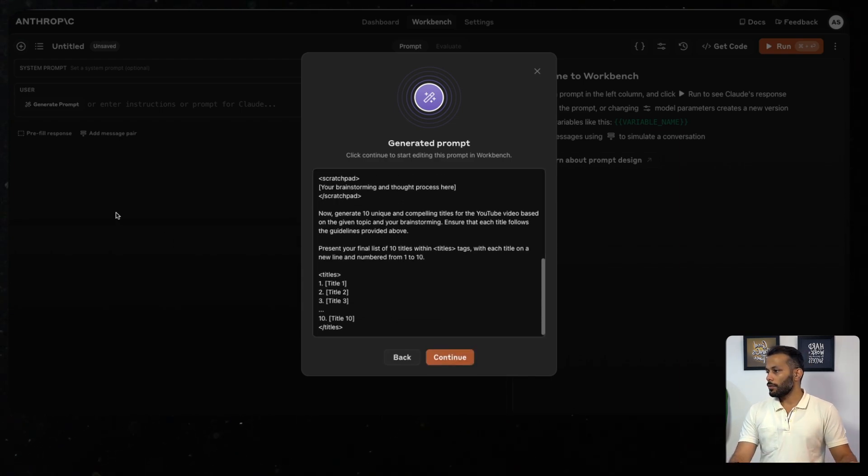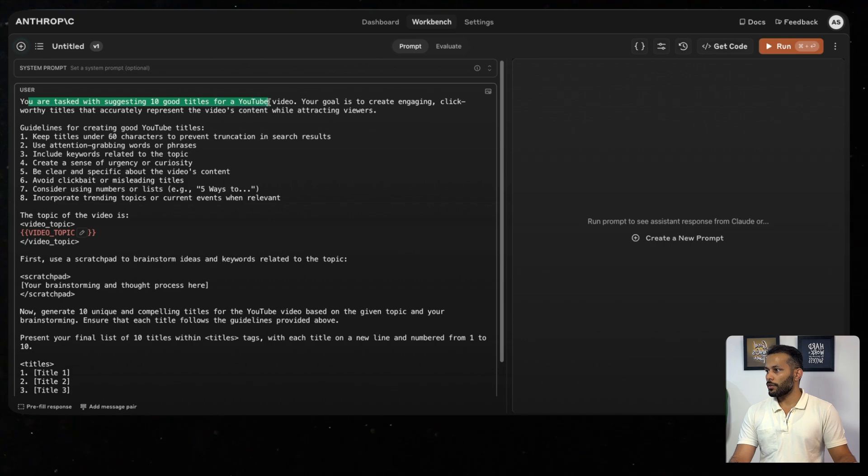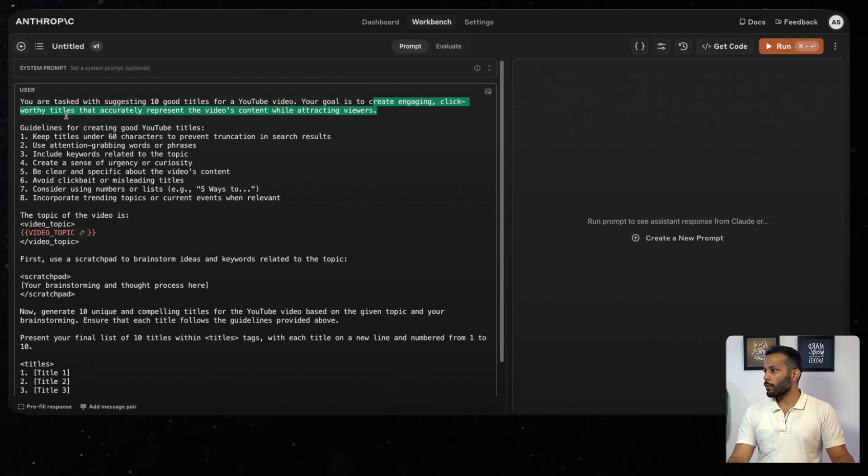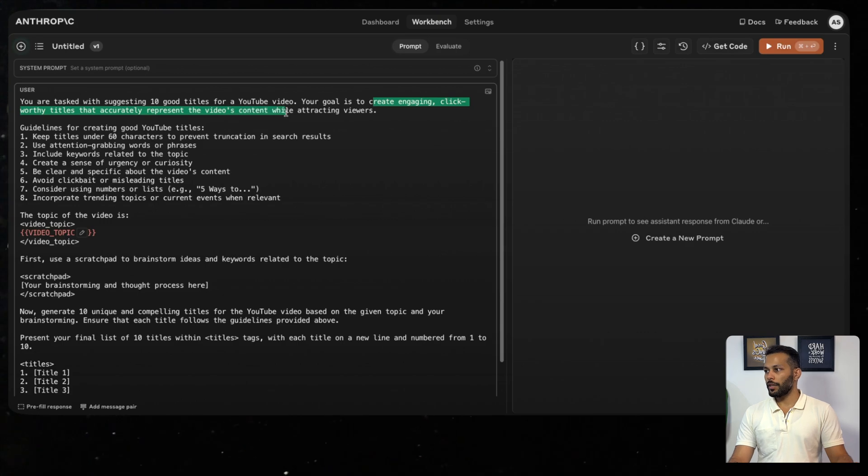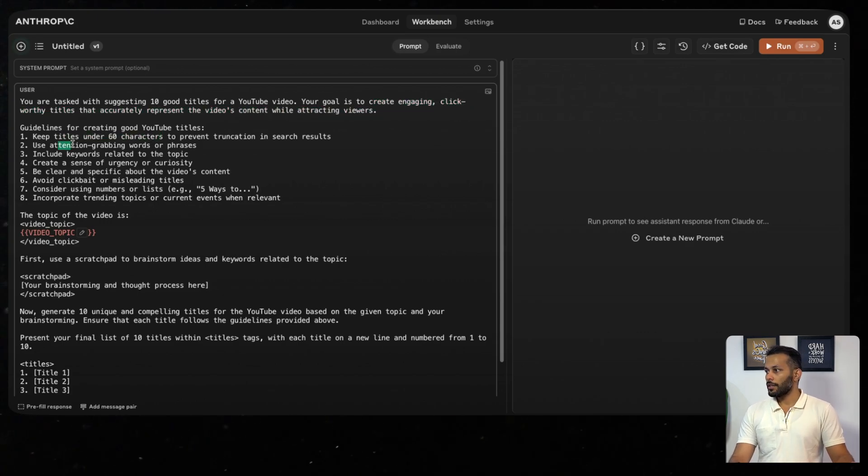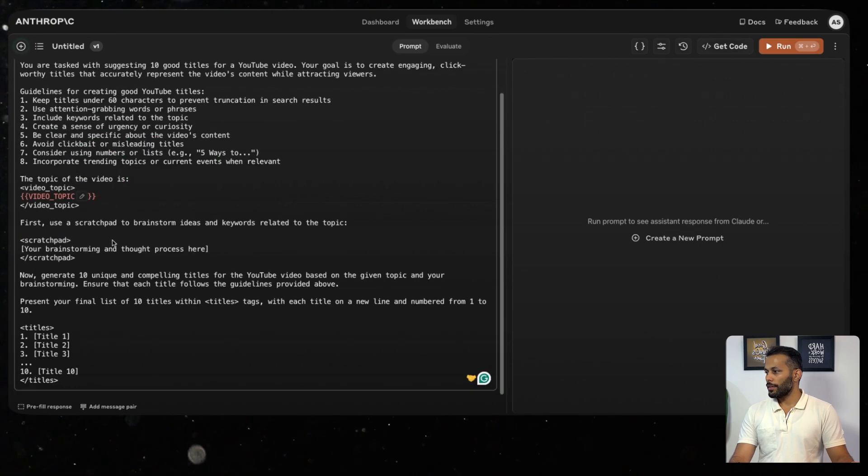We'll click on Continue. The prompt is: you are tasked with suggesting 10 good titles for a YouTube video. Your goal is to create engaging, click-worthy titles that accurately represent the video's content while attracting viewers. Keep the title under 60 characters. Use attention-grabbing words. Avoid clickbait. And there's a video topic.